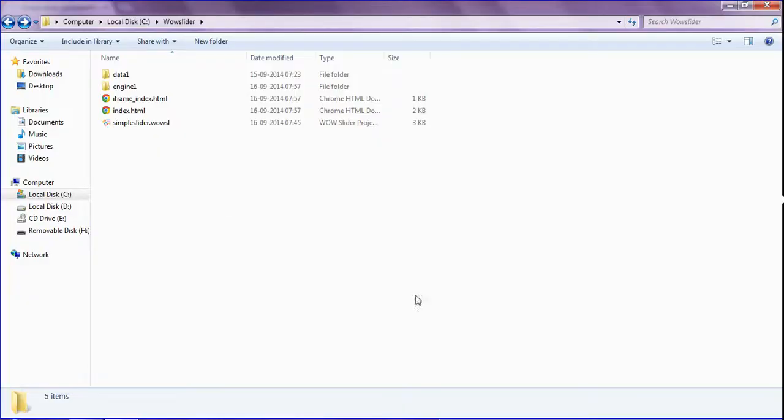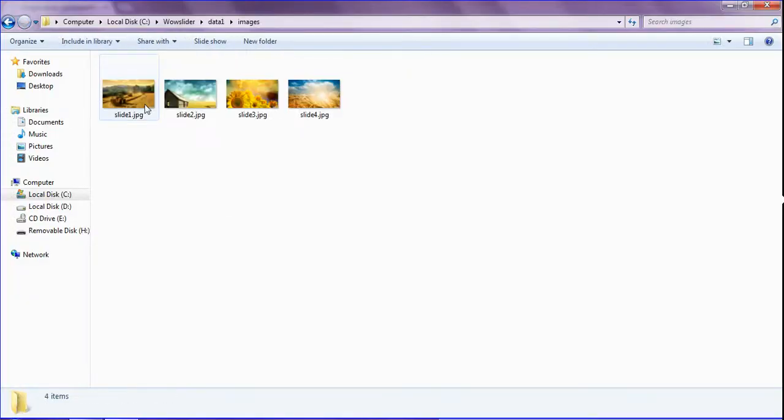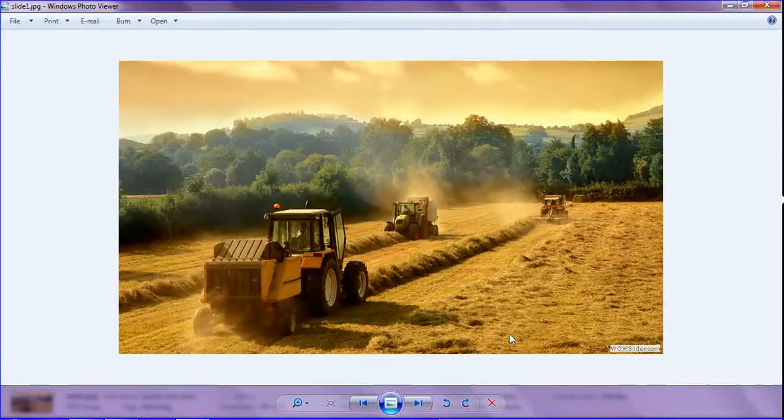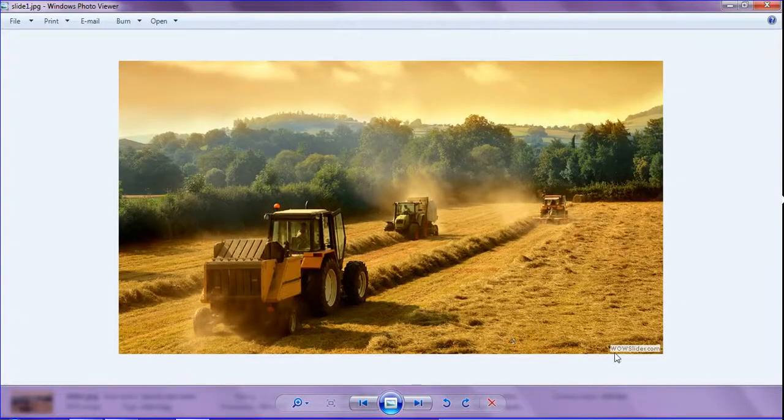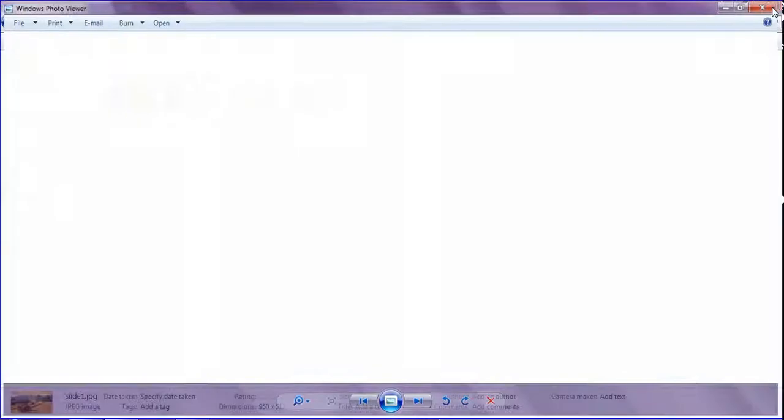As you can see the image has been printed with the slider. So when you see the images, they also have WOW Slider printed.